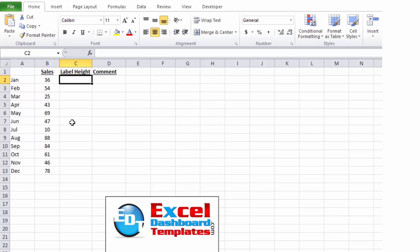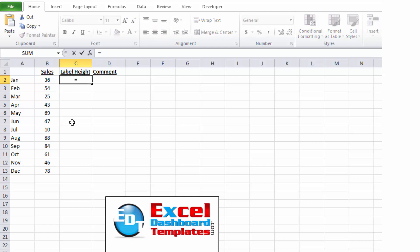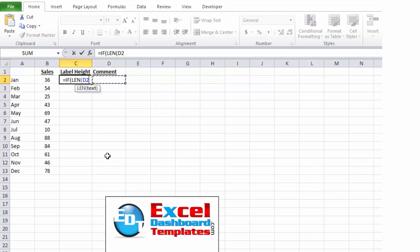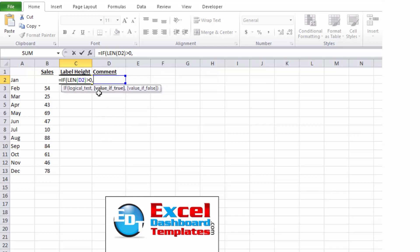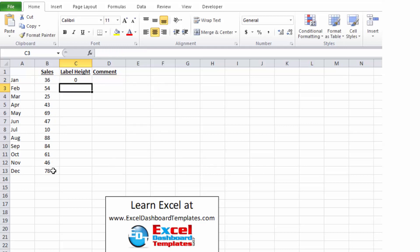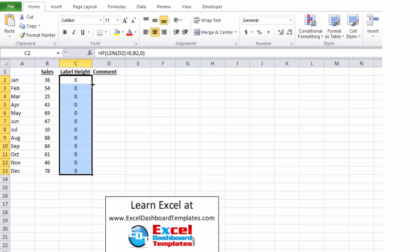So, our column formula for label height is going to be another IF statement. Hit tab to put in the parentheses. And so, if our length of D2, so this column over here, if I enter a comment, I want it to show up. So, if the length of that is greater than zero, then I want to put in that column C, I want to put the value of B2. It's kind of hard to click on, so I just typed it in there and moved my mouse around. So if there is anything in the comment column, I want to do a value equal to what's in the column B. Else, I just want to do zero and end my parentheses and hit enter. And we can copy this formula down.